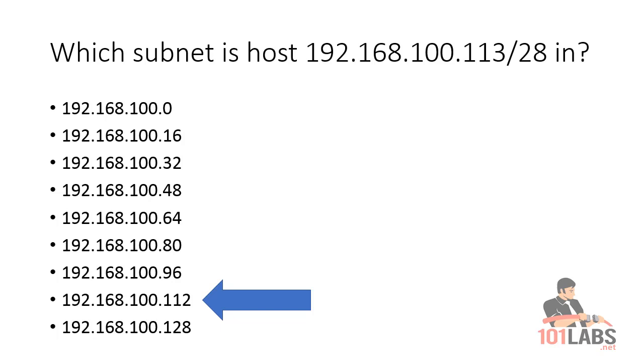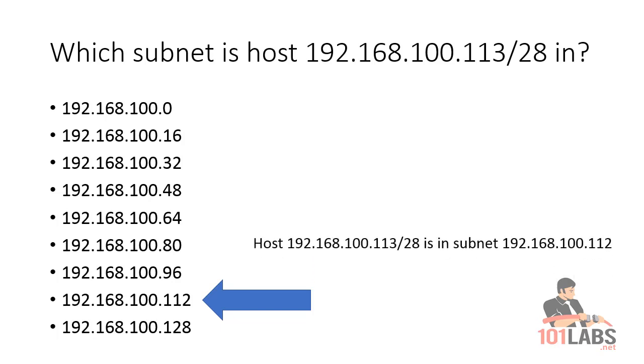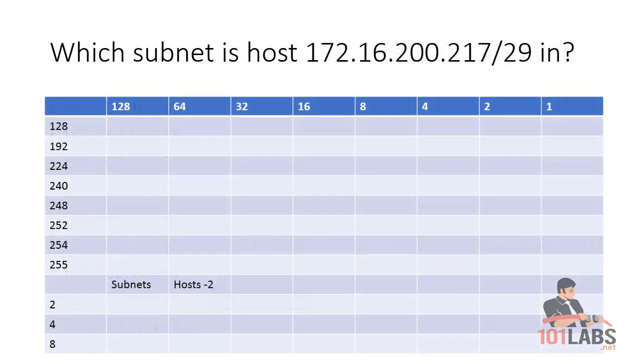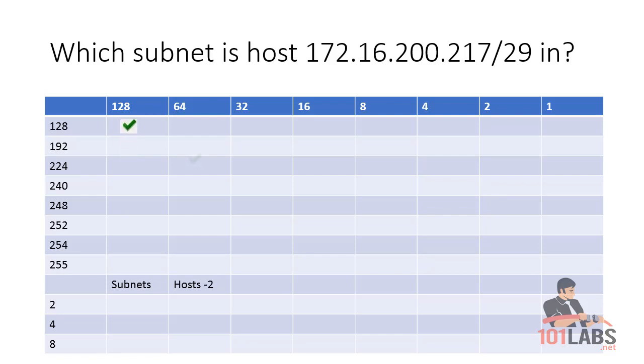Now this time we've got 172.16.202.217/29. We've taken 24, 25, 26, 27, 28, 29—5 bits into the fourth octet. We tick across 5 to see what our increments are going up in the fourth octet. If you want to know what your subnet mask is, you'll tick down 5 places to see that it's 248.